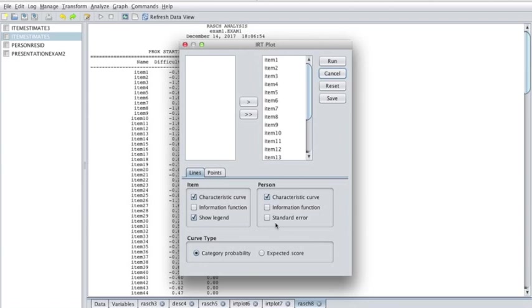Other than changing the y-axis label, this option will not affect the plot for a binary item because the expected value function and the probability of a correct response are the same.